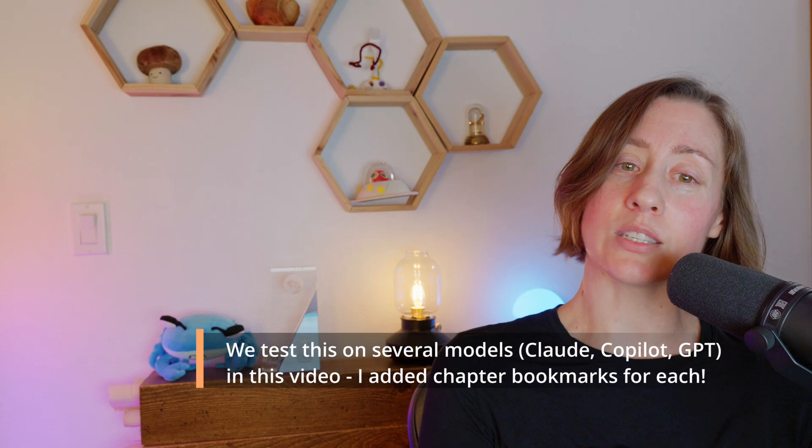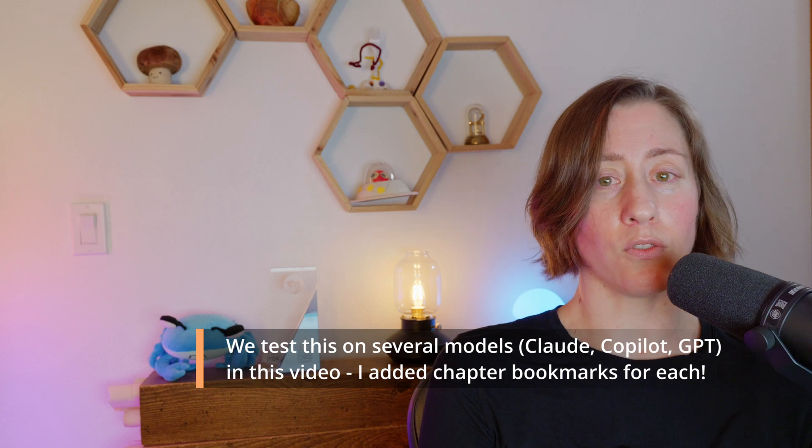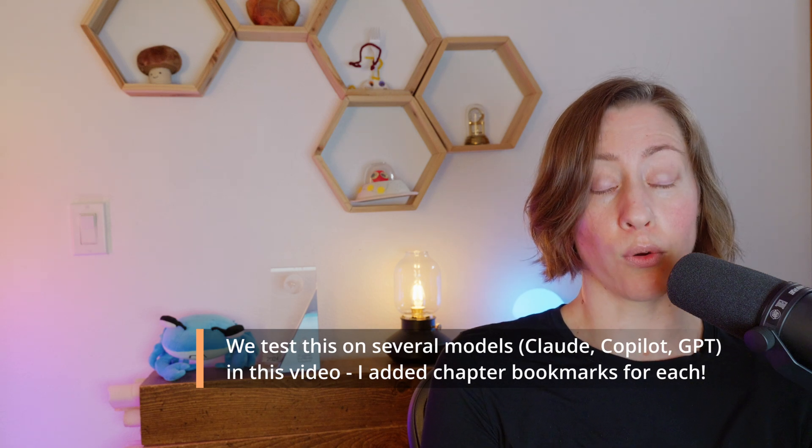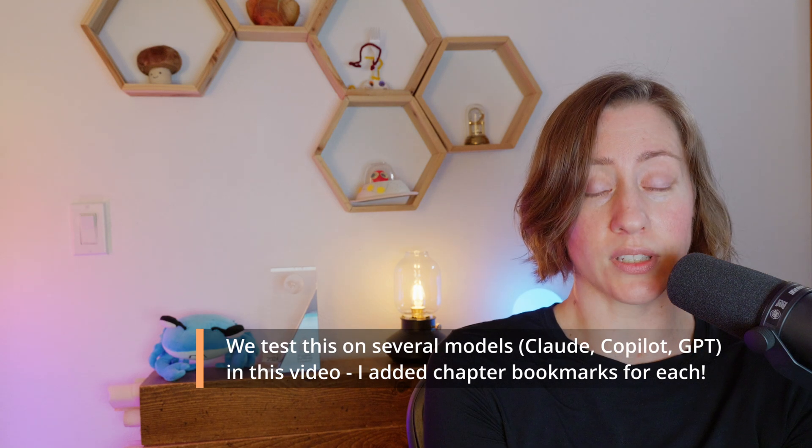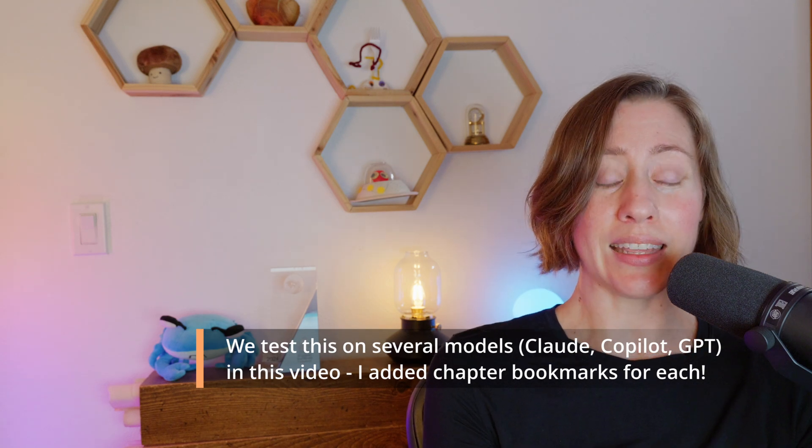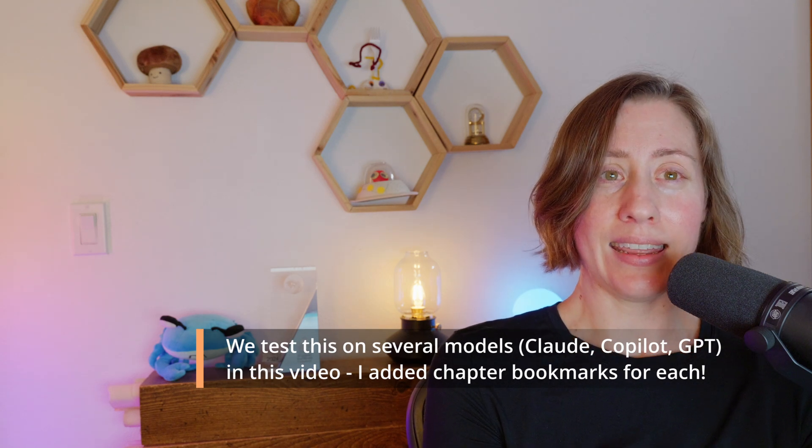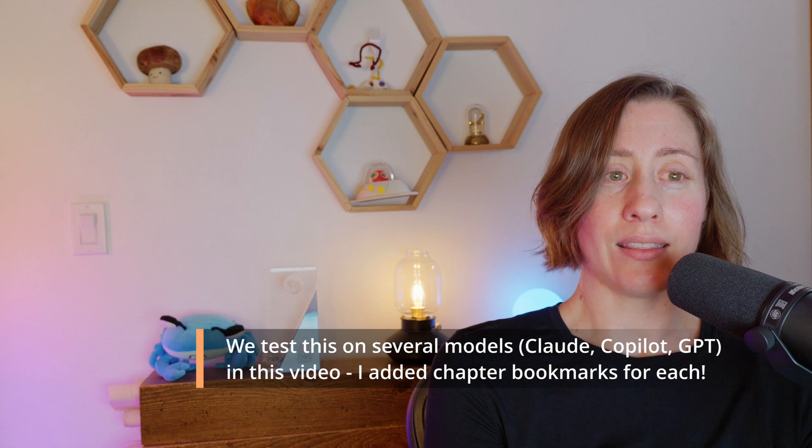You can probably extend this to do the same thing for your columns using the exact same technique. You could even give it context about your data source. For example, if you have a report using Salesforce data, you can tell AI that and it can get the standard column definitions from the Salesforce documentation and insert those in your model. There's some really great opportunities here.